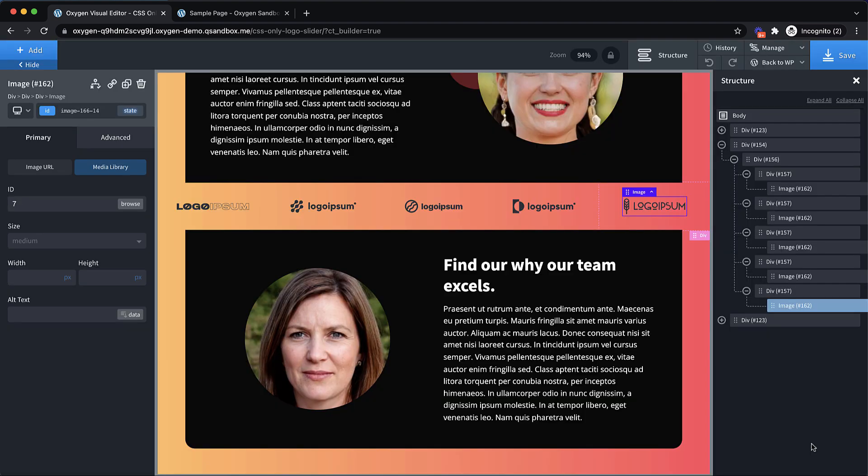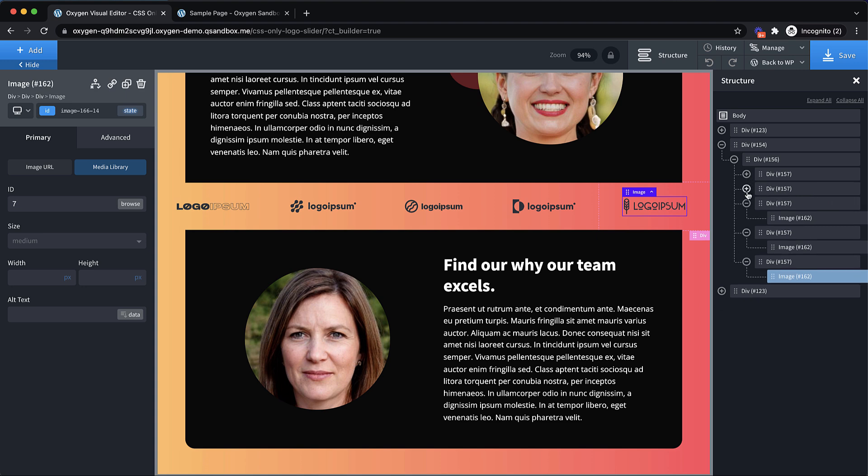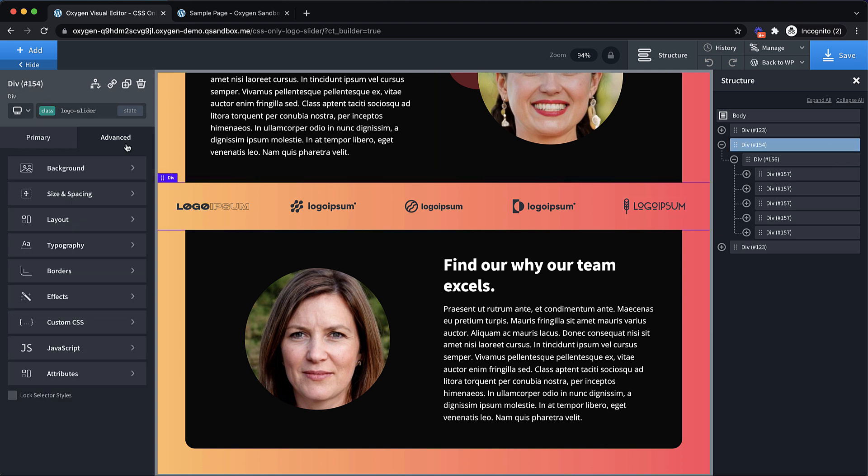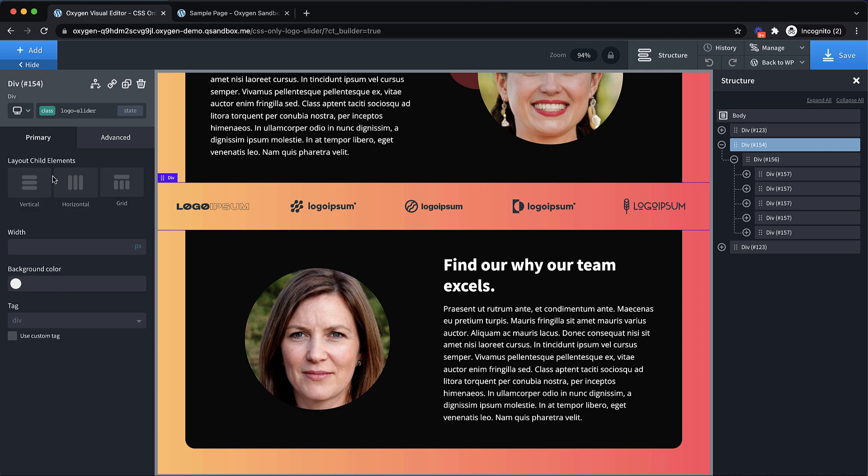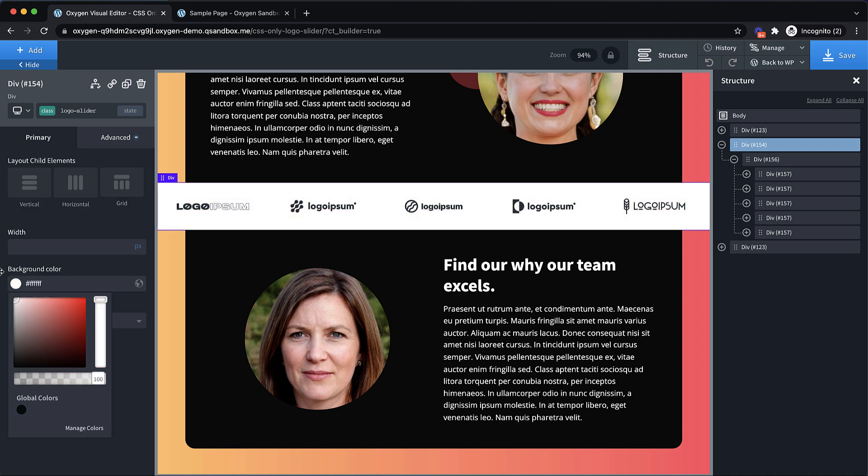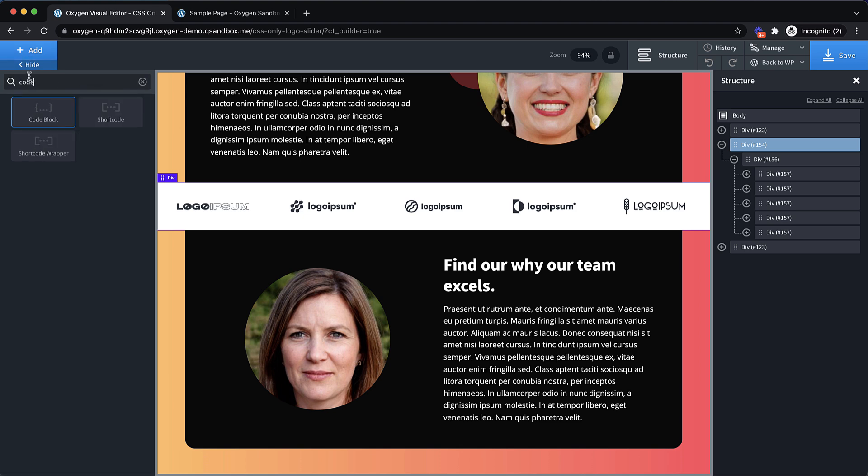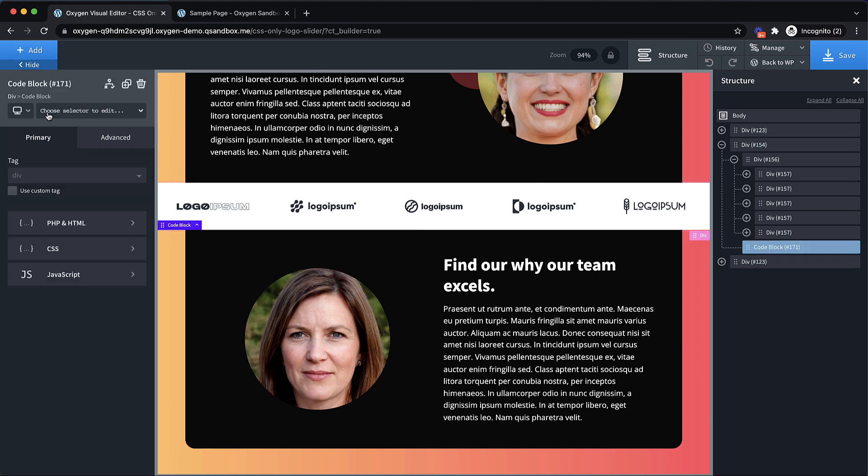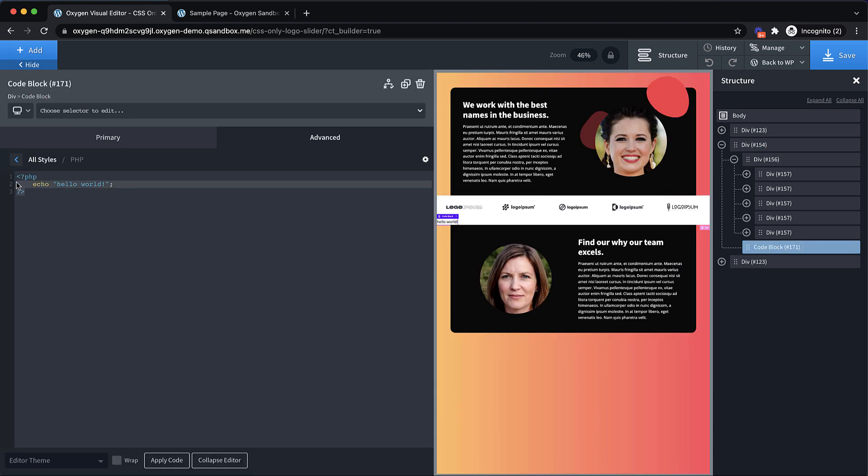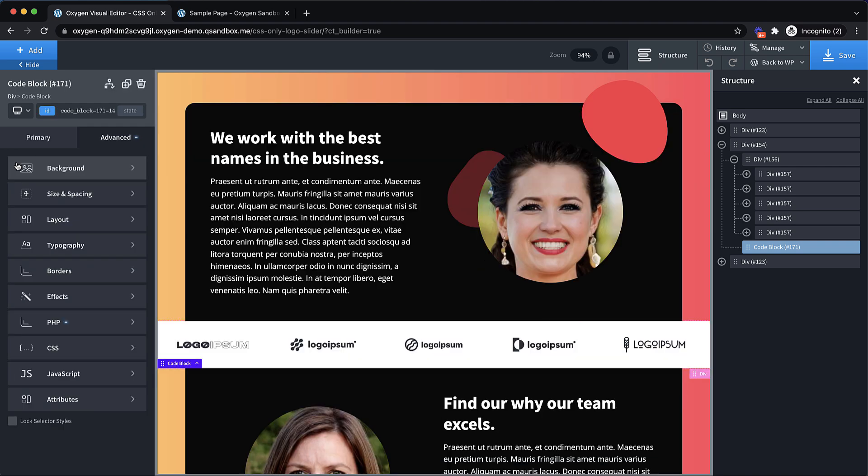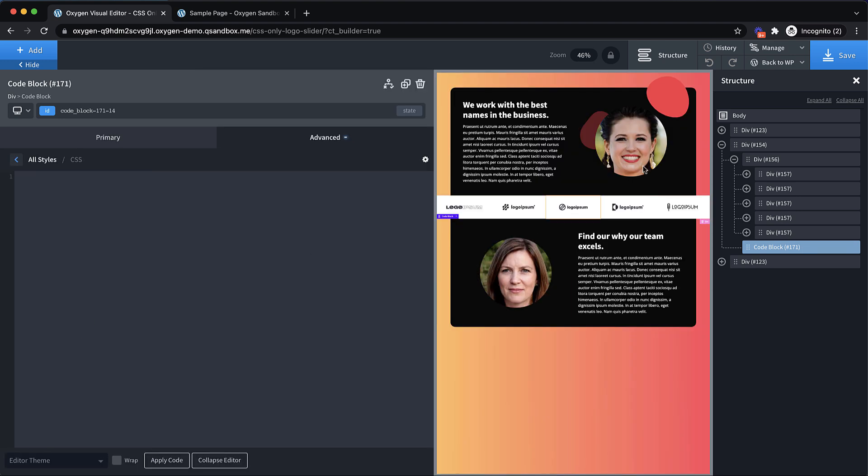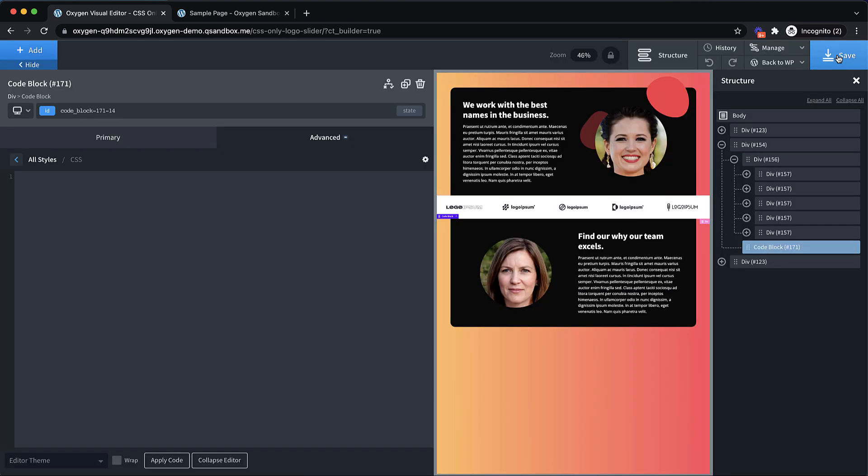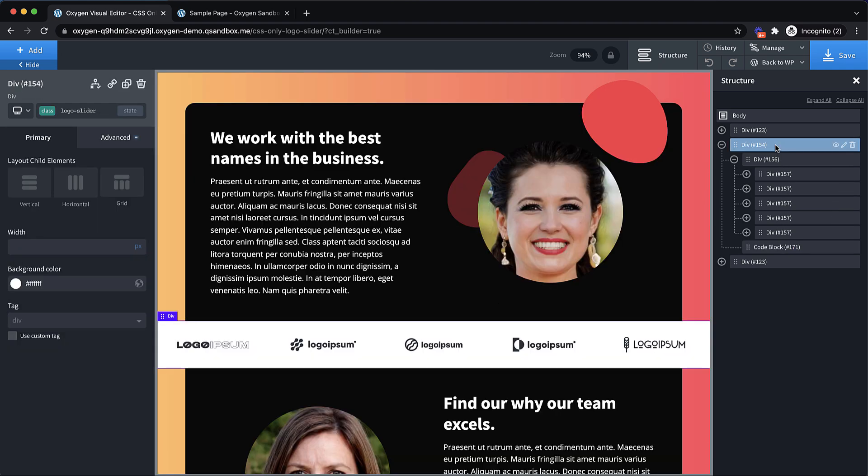So that's the basic structure of our logo slider. Now what we're going to need to do next is going to involve some code. But first let's give this logo-slider-div a background color. So let's just give it a background color of white. And then let's add a code block within that div. And we'll go to PHP and HTML and just clear that out with a comment so that we don't have any code actually being output visibly.